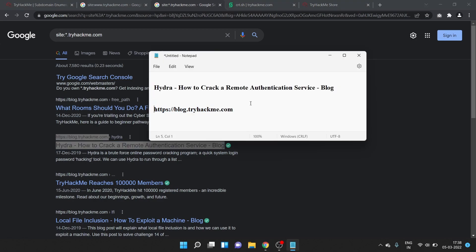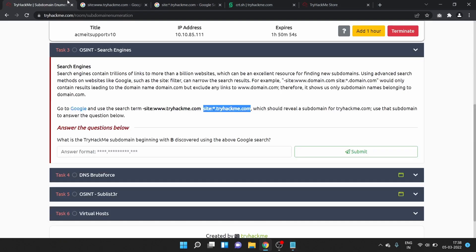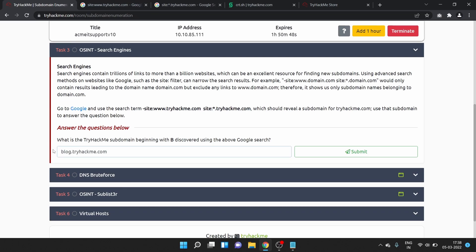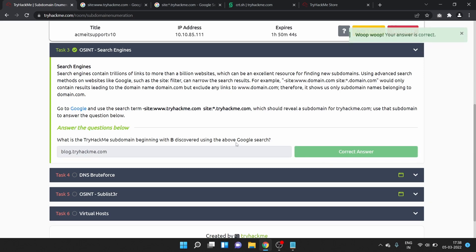This is the site, blog.tryhackme.com is a subdomain. Let's submit the answer. Okay, it is correct.